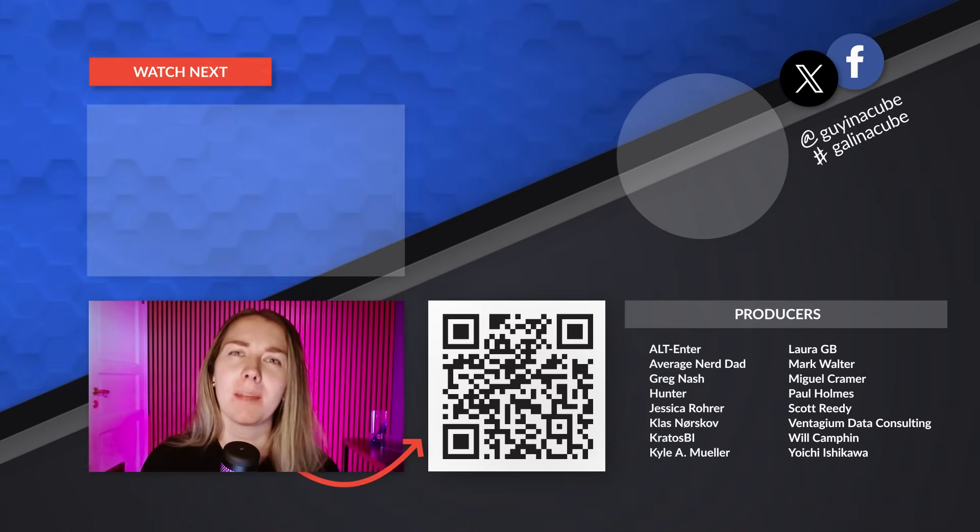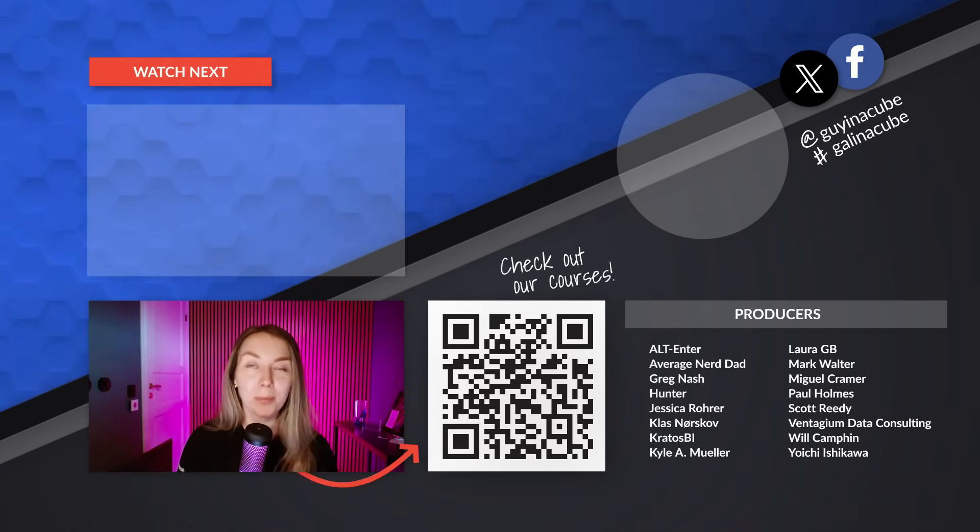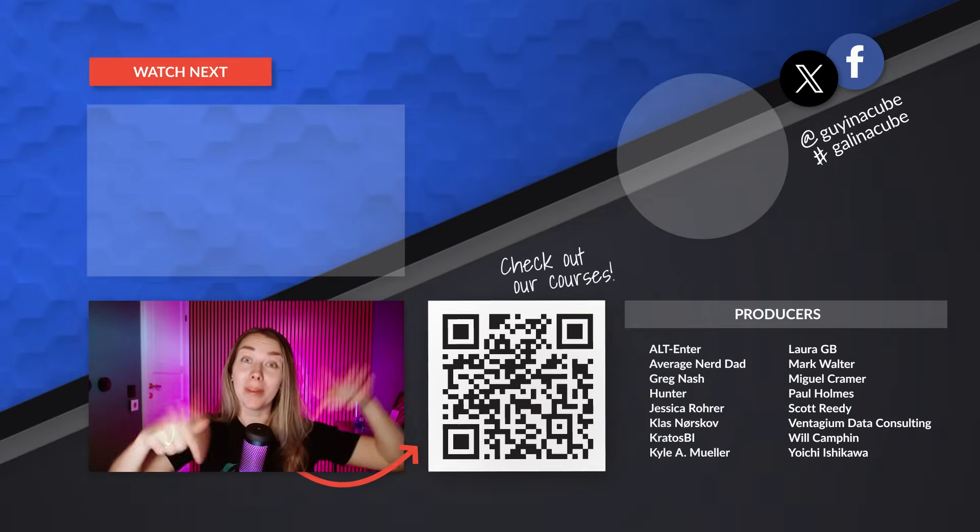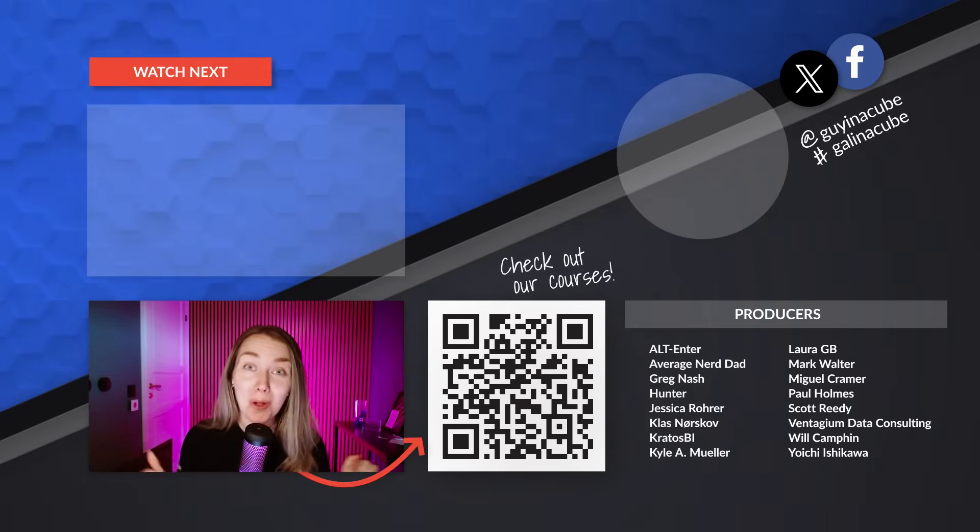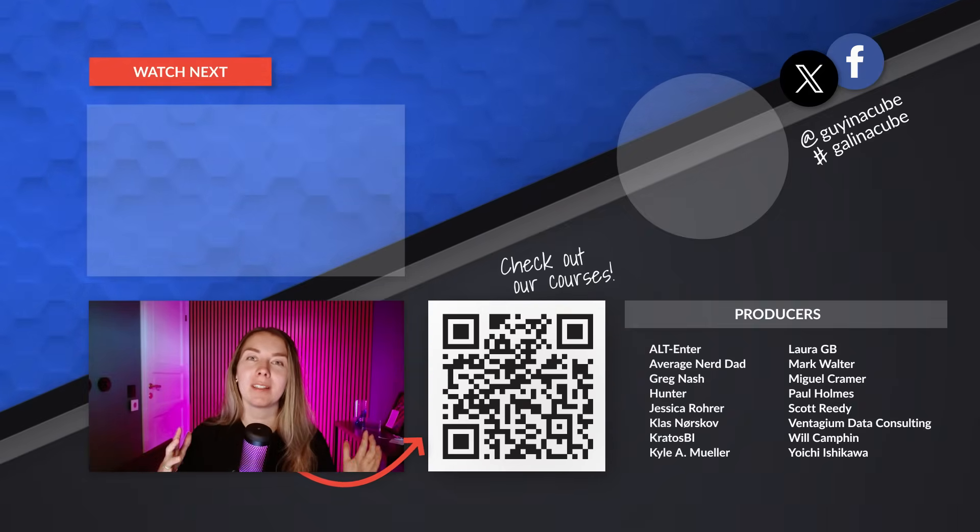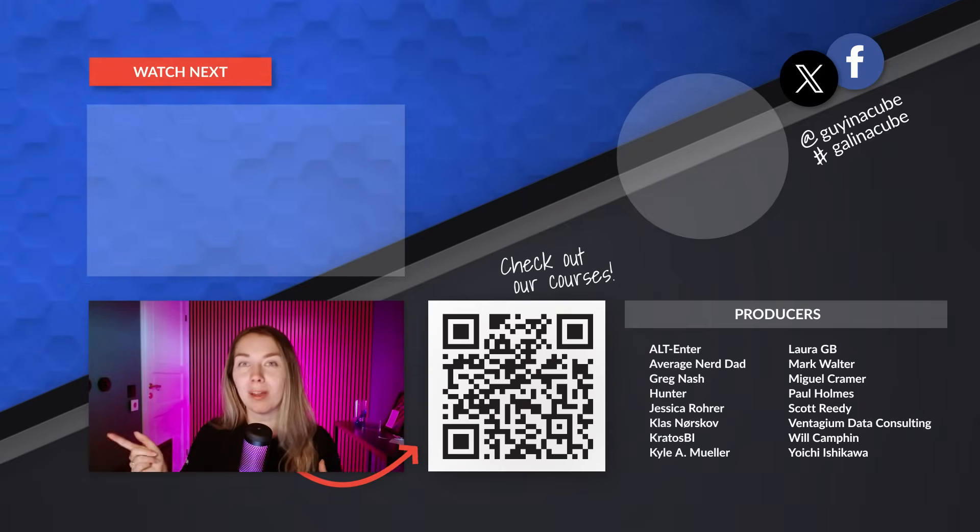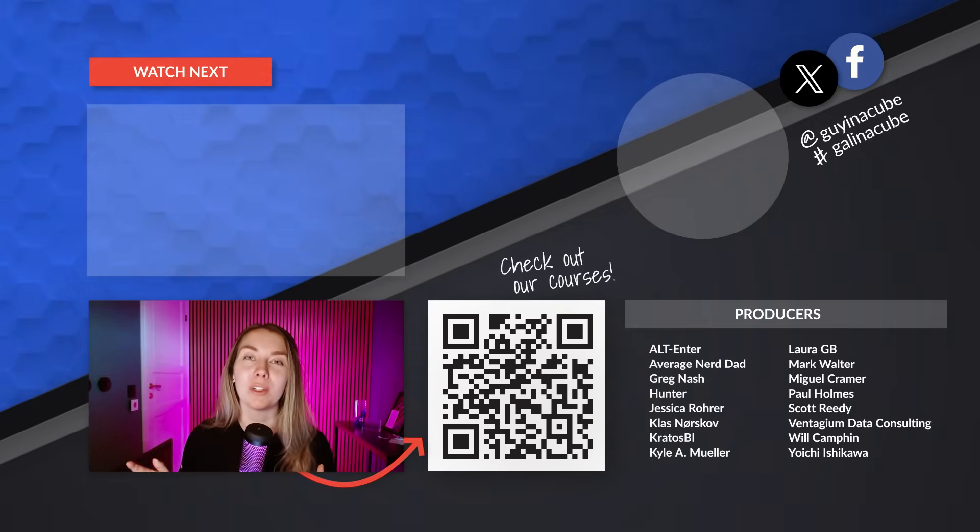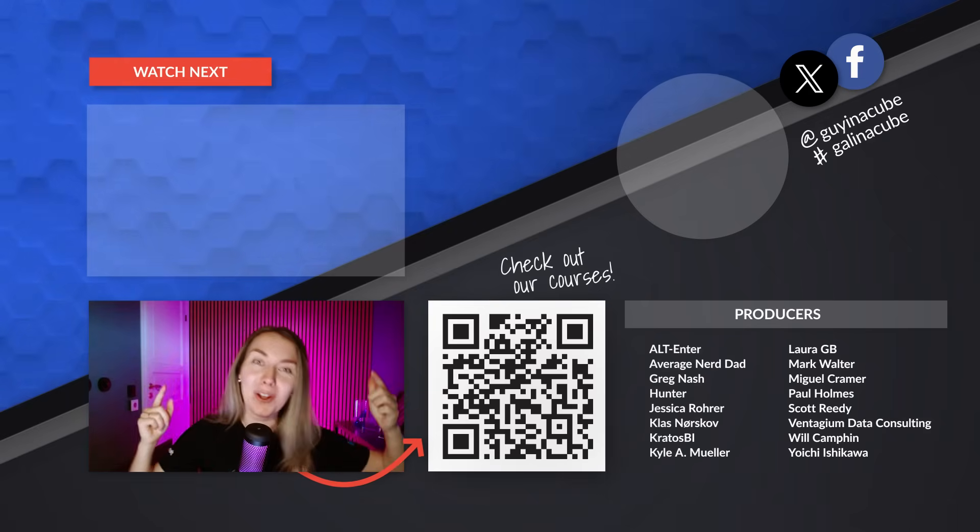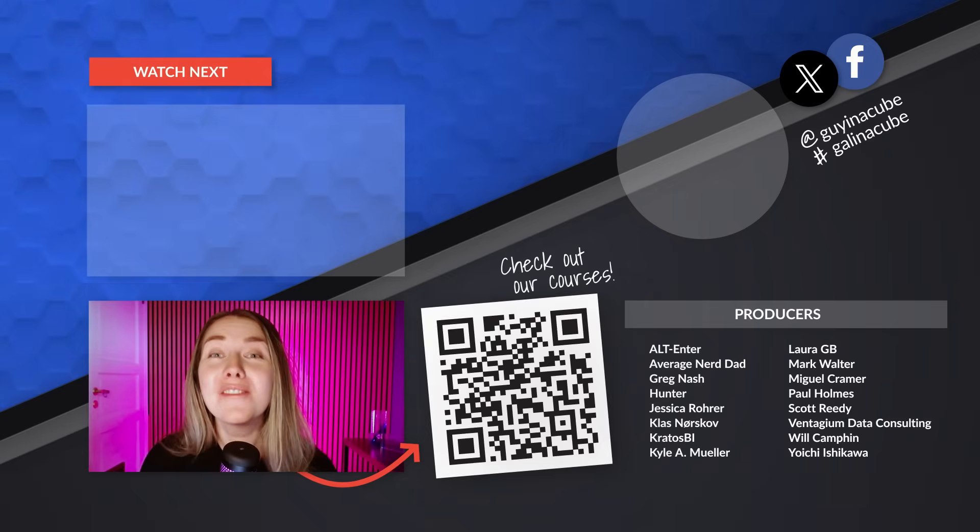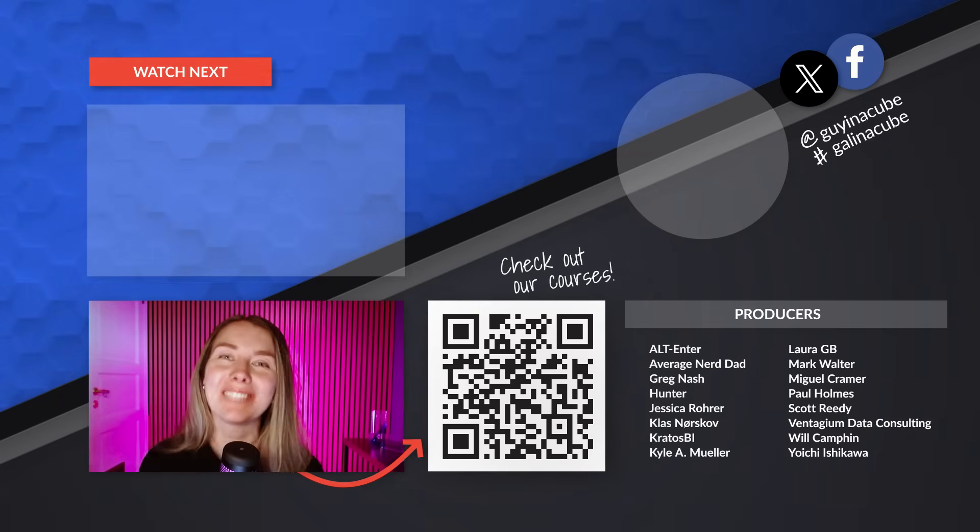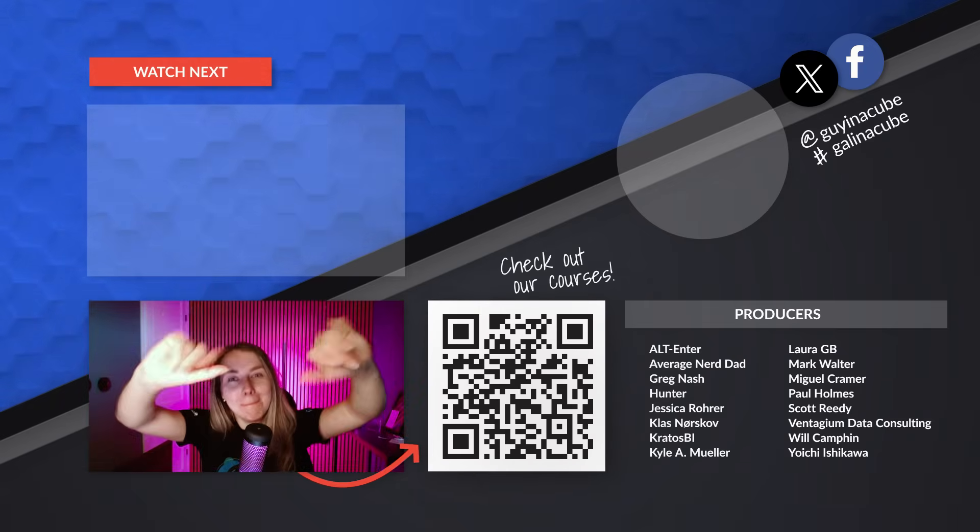And of course remember to check out our Guy in a Cube courses, check out the other awesome videos, and subscribe so we can see you guys in the next video. Bye!